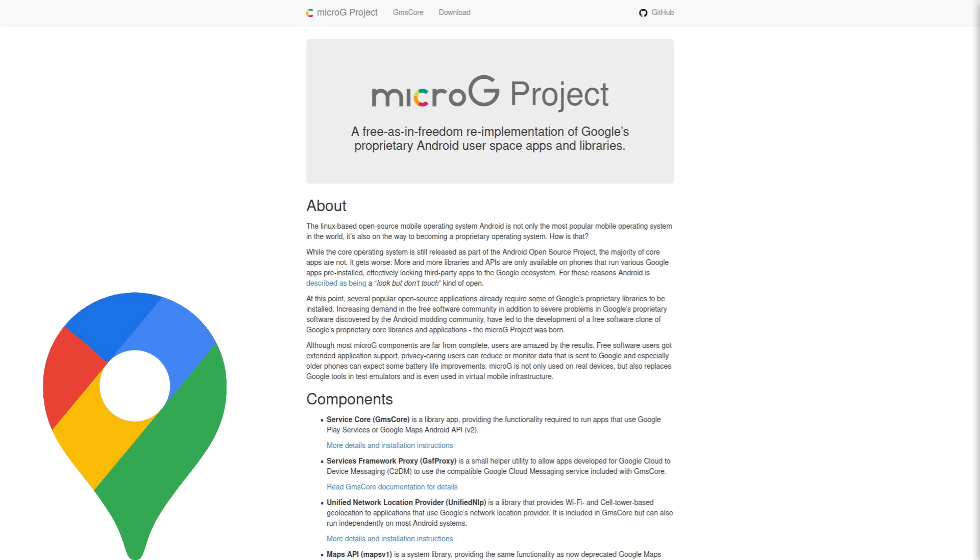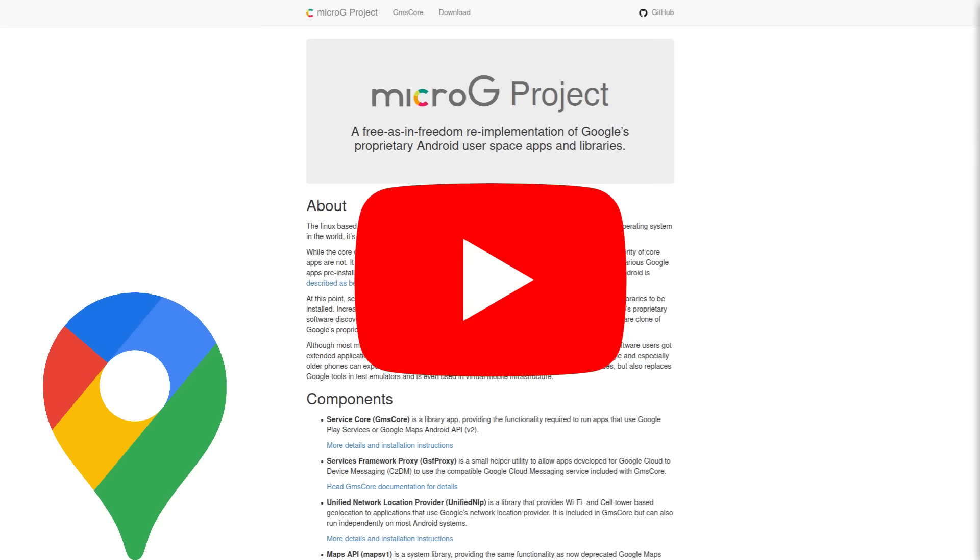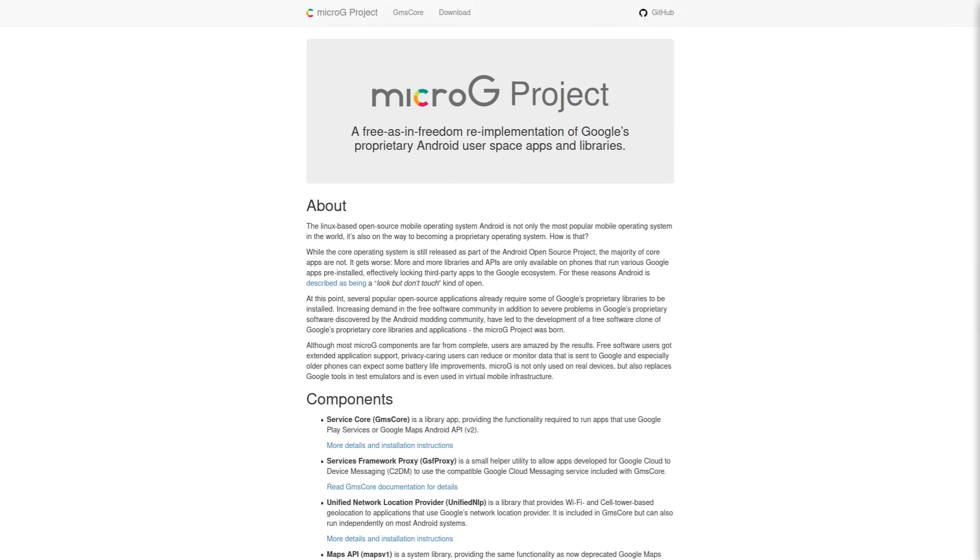And you can't watch certain videos on YouTube without being signed into a Google account that is age verified. And now these days, they're requiring your driver's license or a credit card in some regions to do that. Another downside to Calyx OS and also other really secure private Android ROMs like Graphene is that it's only supported on Google Pixel phones.